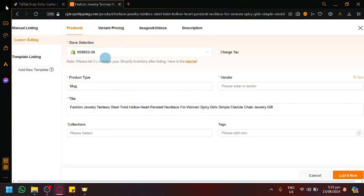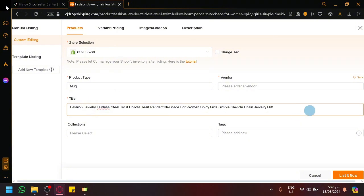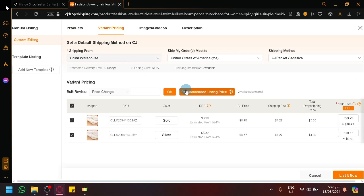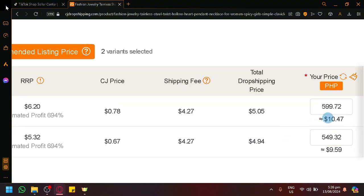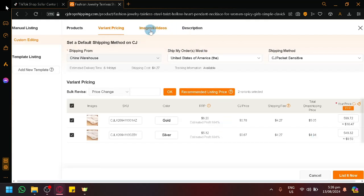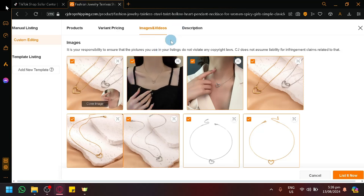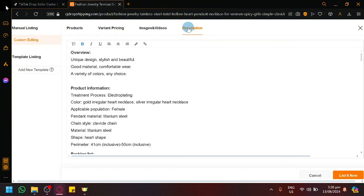Let's click on List. When you select List you will see a pop-up for manual listing. Simply select your TikTok Shop under the store selection. You're able to modify your title, product type, and vendor. Under variant pricing you can have different prices for different variants. You could click on Recommended Price List to automatically add a price, or modify it on your own. You're also able to select or remove photos, and we have the description section where you can modify and add different information. After that, simply click on List.